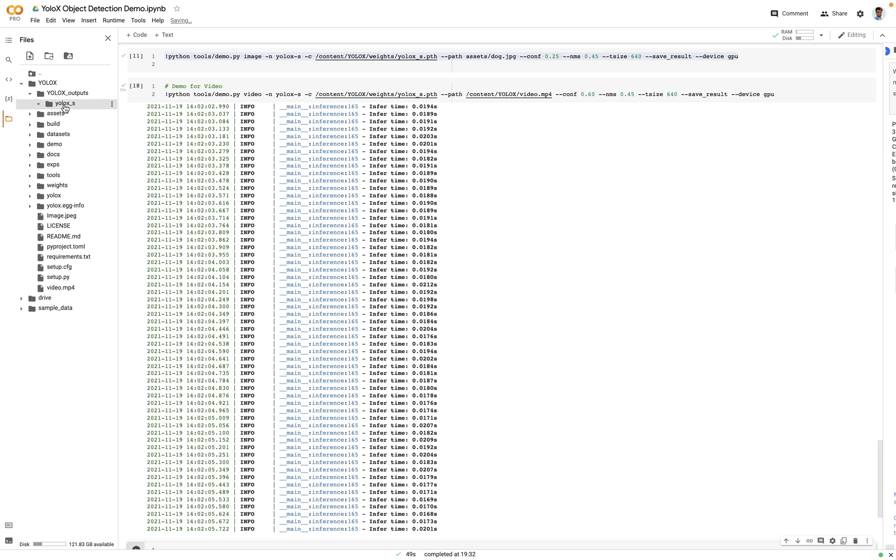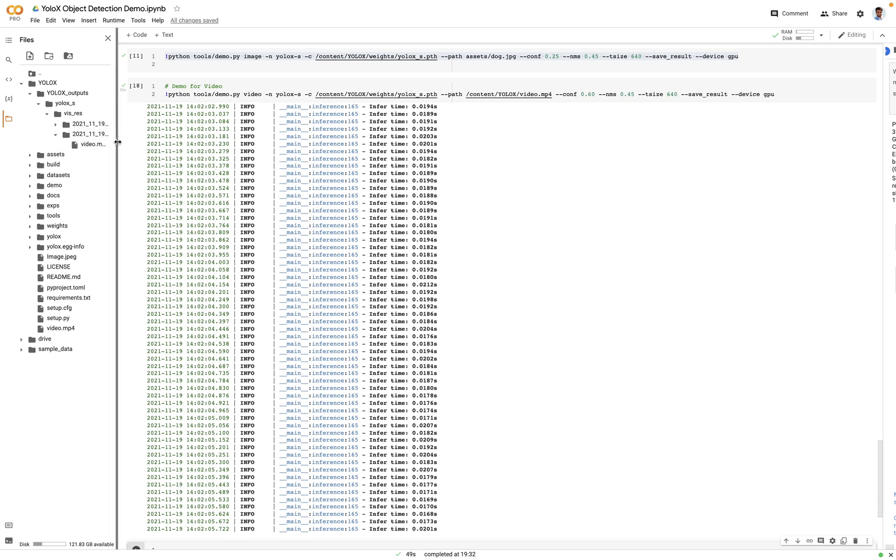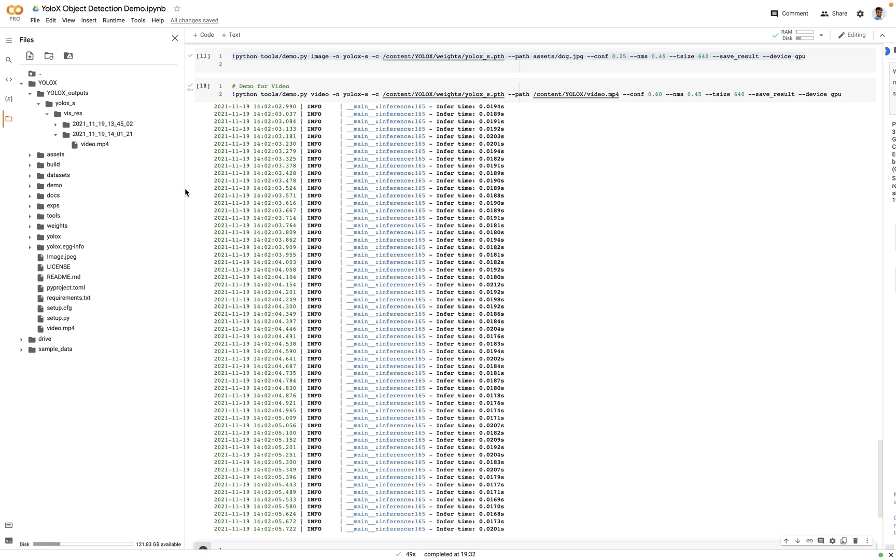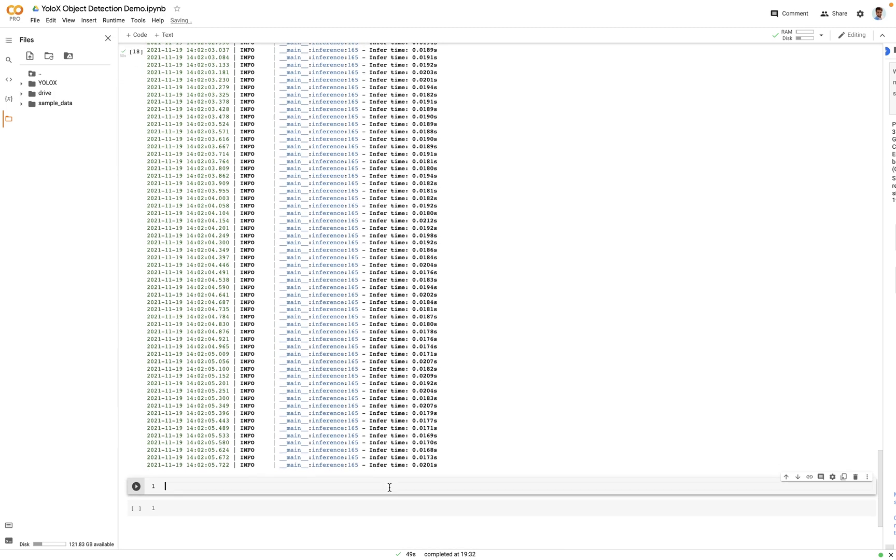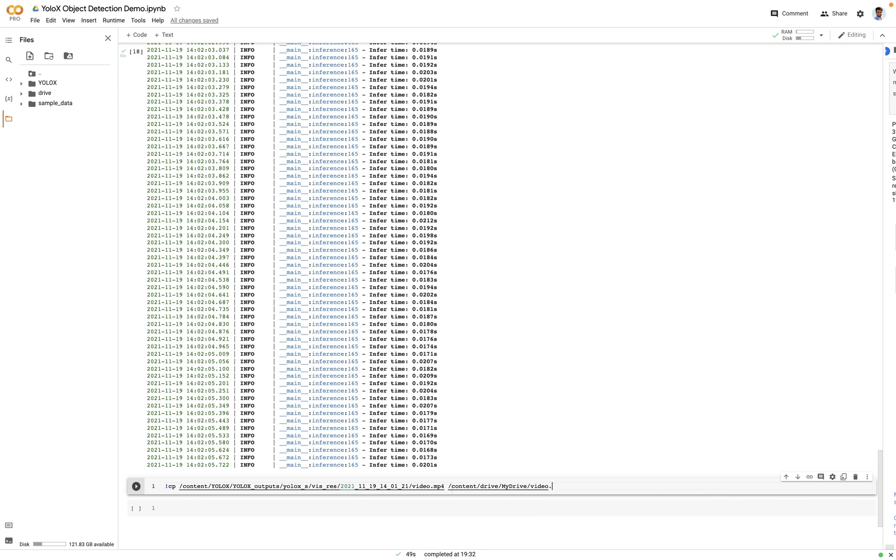So now there'll be another folder created and you will see the file here. So if we try to download it from here that's going to take time, so what we will do is we will copy the file to our drive and download it from there. To do that we'll say cp, paste the path, and then we'll say /content/drive/My Drive/video.mp4. Let's execute it.